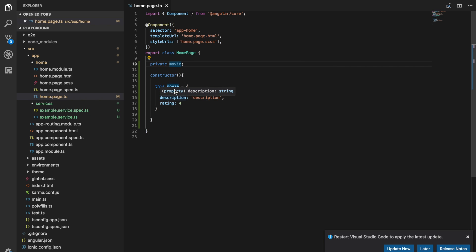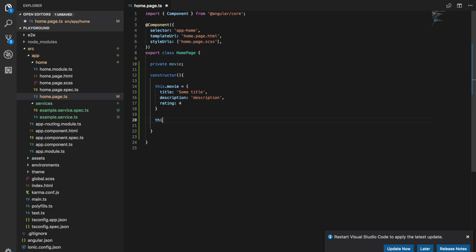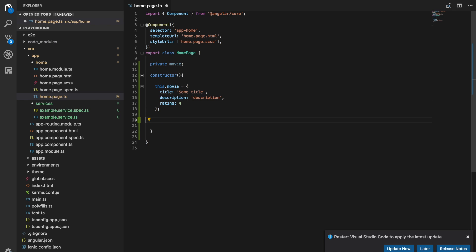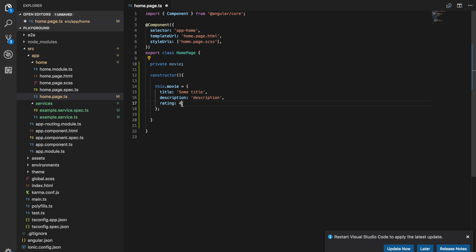But the problem is that we could assign any type of data to this movie variable. If we wanted to just say this dot movie equals six, that is just as valid as what we have above as well. And so that's where types come into it. Let's say we don't want to allow any data to be stored on this movie object. We want only this specific format to be able to be stored on there.